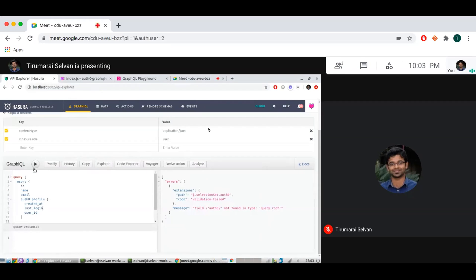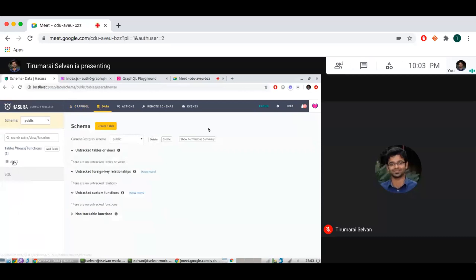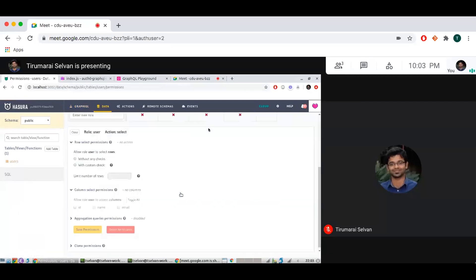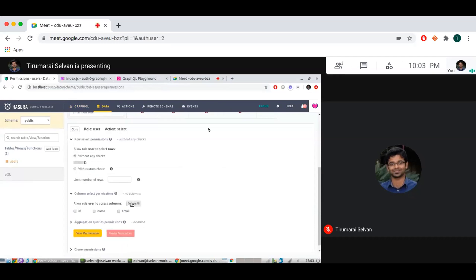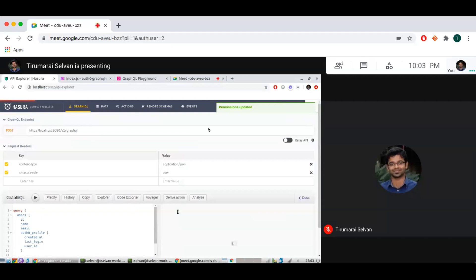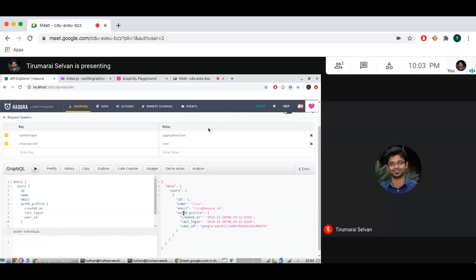If I add the role as 'user' and run the query again, I can see that the Auth0 field is no longer present. If I run the first query with the remote relationship inside the users field, I need to add users permission on the table first — let's quickly go and set that without any checks, toggle all, and save. Now running as the user role, I get my data and my Auth0 profile, but I cannot get any other Auth0 profile by going directly to the remote schema.